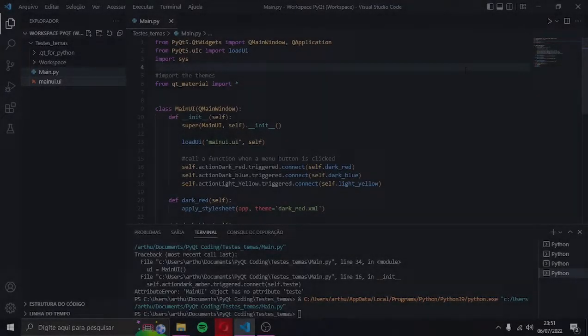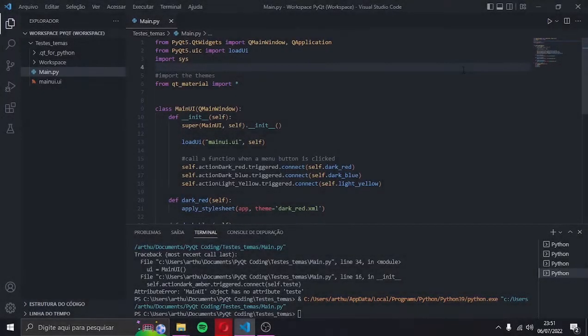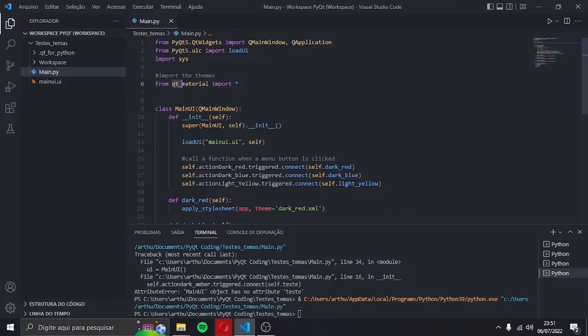What's up guys, how are you? Today I'll teach you how to create your own customized themes with Qt material.